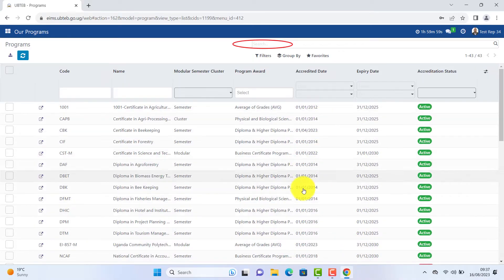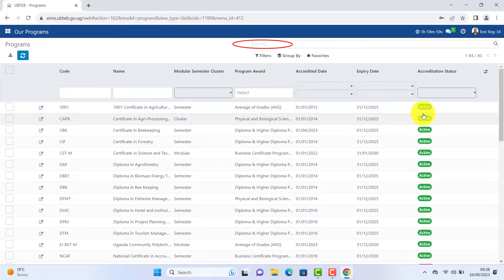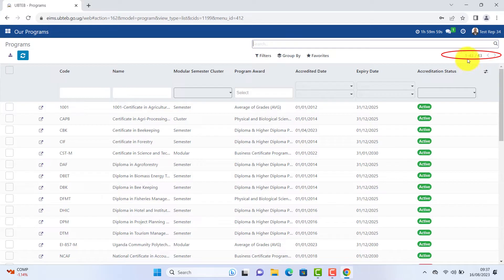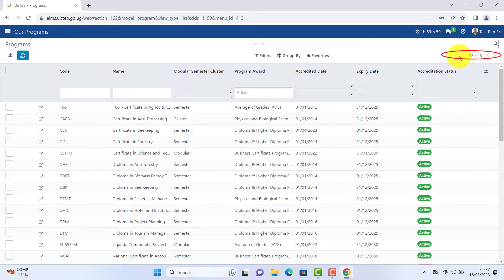You can as well use the search box and filter different items. This number is a record of what is displaying. Use the arrows to the next page and back if you want to see all the list.